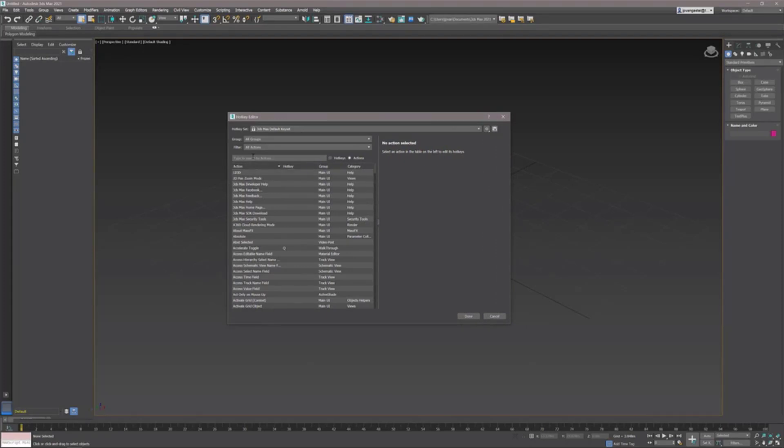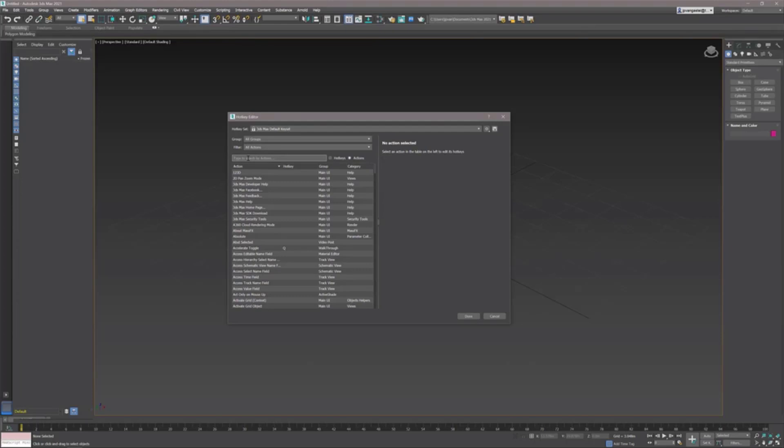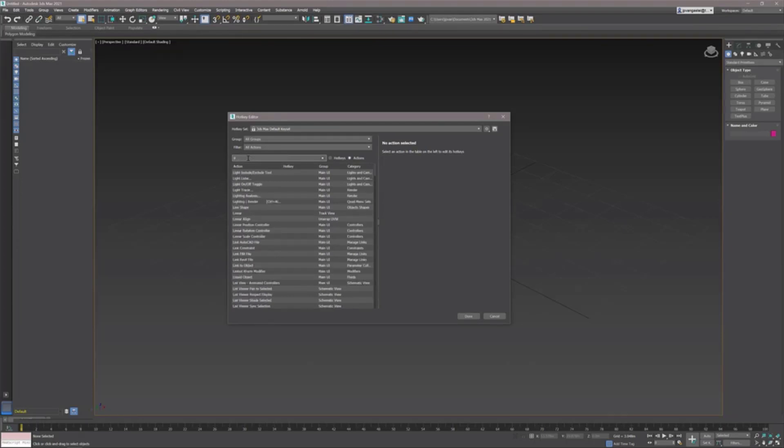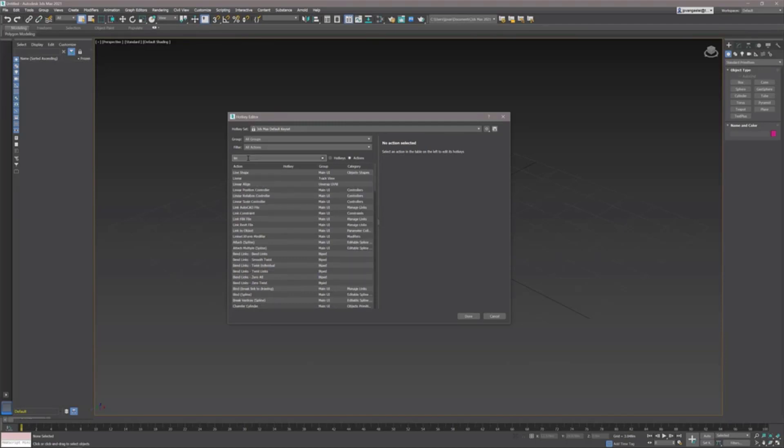Imagine if I start typing - I wanted to assign a hotkey for the line command, for the shape. As soon as when I start typing, the dialog will automatically start filtering. If I just complete the command 'line', there it is - there's the line shape.